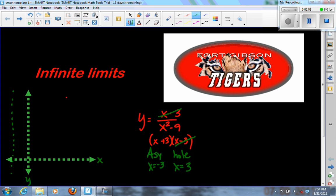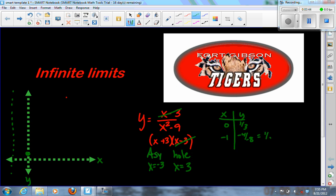To graph this, we can make a table. If x equals 0, y is negative 3 over negative 9, which is 1/3. If x equals negative 1, we get negative 4 over 1 minus 9, which is negative 4 over negative 8, or 1/2. So the points (0, 1/3) and (-1, 1/2) show the graph is going up as it approaches the asymptote.